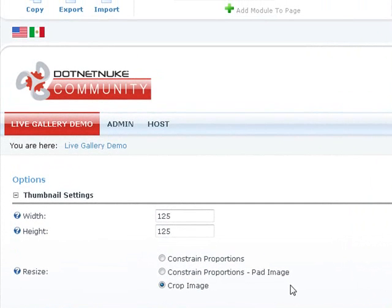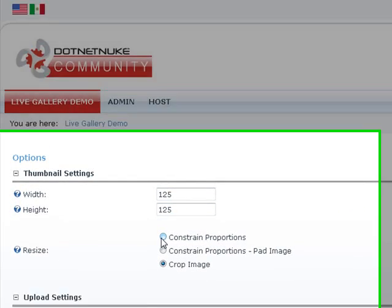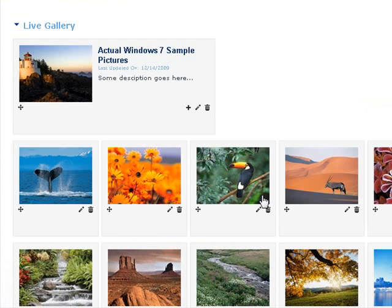Sometimes, you have images that are best seen in their original aspect ratio. If you look at our current setting, it's a crop image. And we're giving it a square, an equal proportion, 125 by 125. Now, these images are not originally square. They have their own portrait landscape ratio. So, if you could constrain proportions and hit update, you will see that.